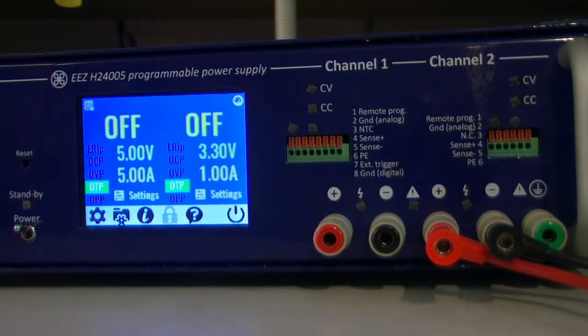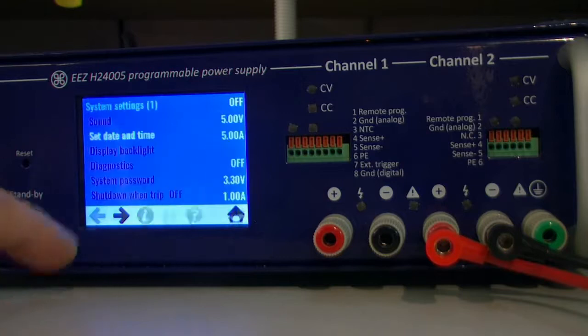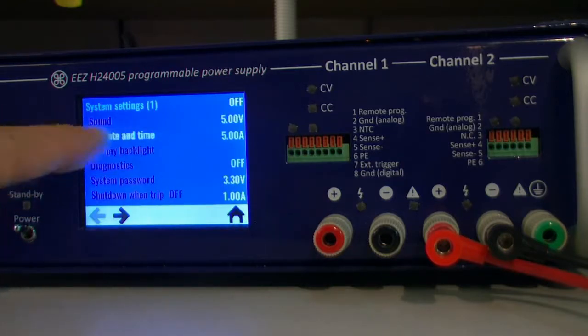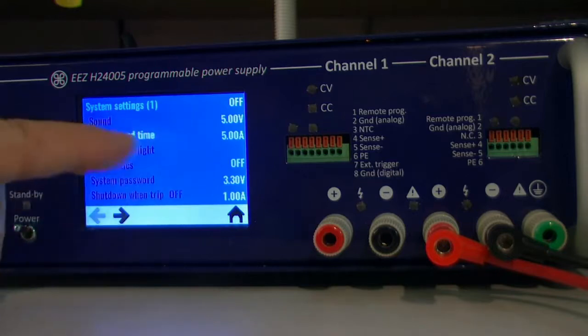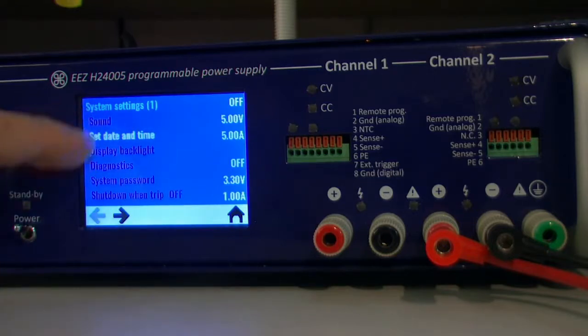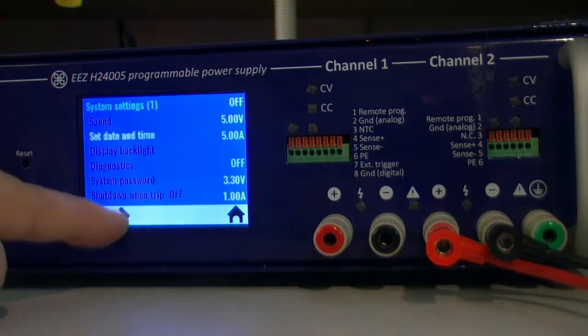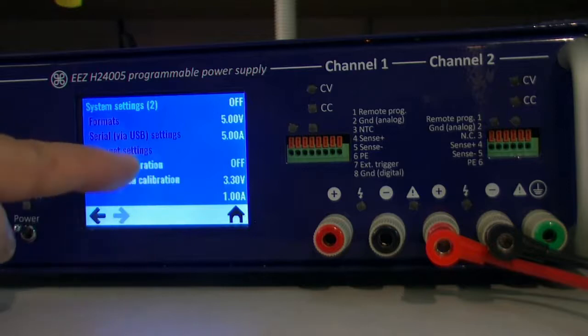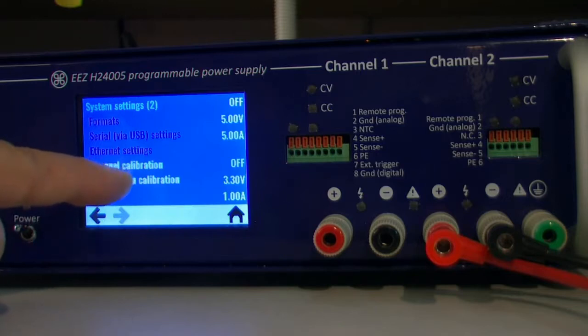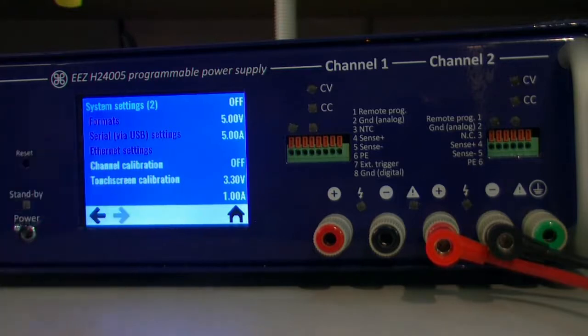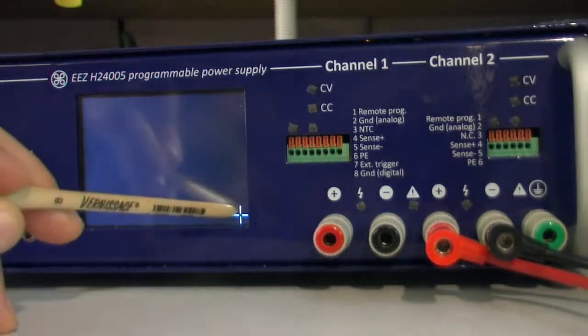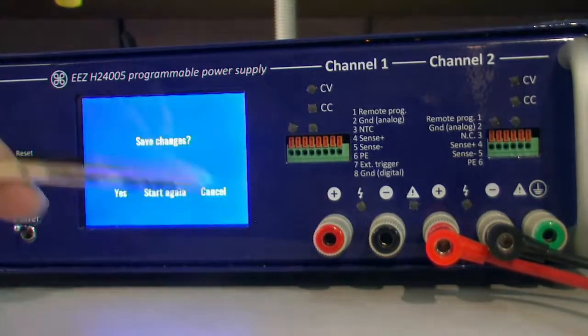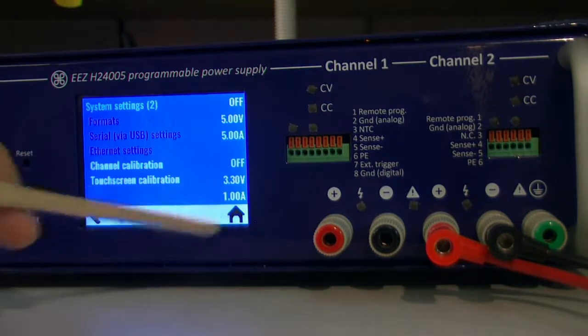Let's continue with this section down there, the system settings. You also see that only yellow is currently active or you can do something with that. All that is disabled because it's not implemented in M2 revision but it will be pretty soon. Currently we have just set date and time, channel calibration, and touchscreen calibration. Touchscreen calibration will happen on the first startup when you need to calibrate the screen. It's very simple, you just need to do this.